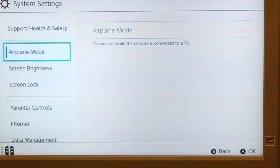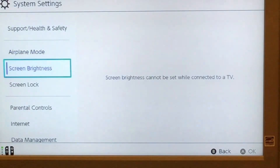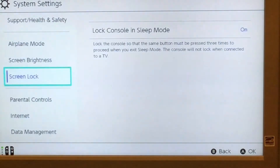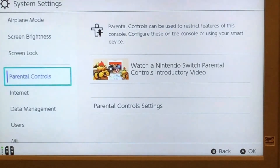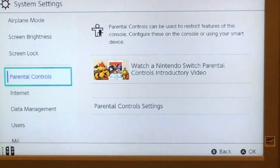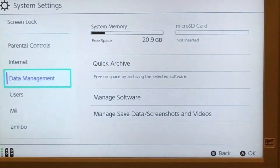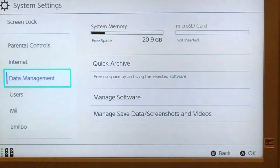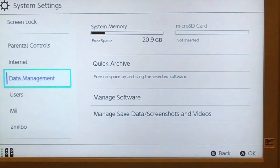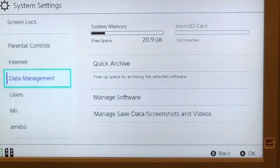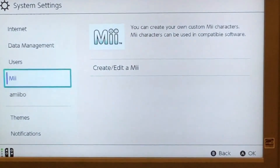I'm going to go into system settings, and I'm just going to skip over some of this because I do not want to show anybody my private information. So we are back in the settings, and with this Mii tutorial, all you have to do really is go down into the system settings.